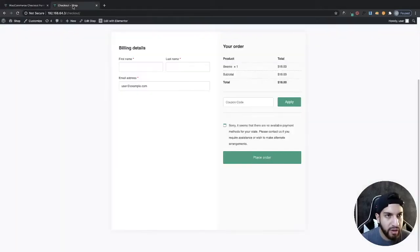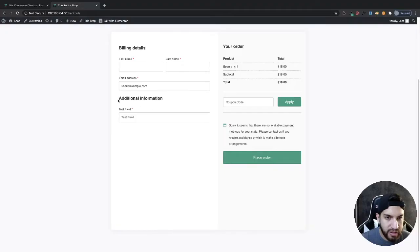I'm going to go ahead and refresh the page, and as you can tell, it's added the custom field right over here under additional information.